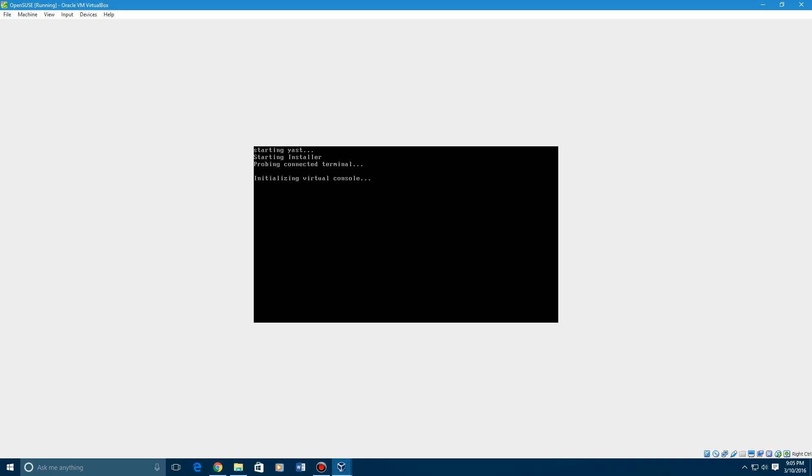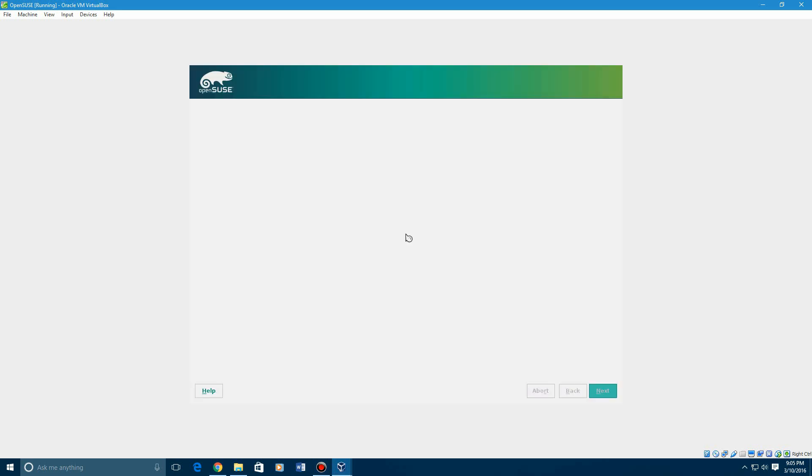I'm going to start the installer. Now you see the screen got a little bit bigger, so we're going to make this full screen.